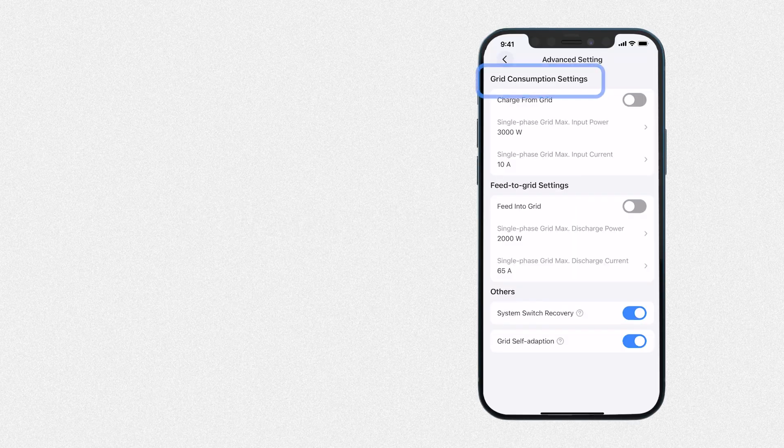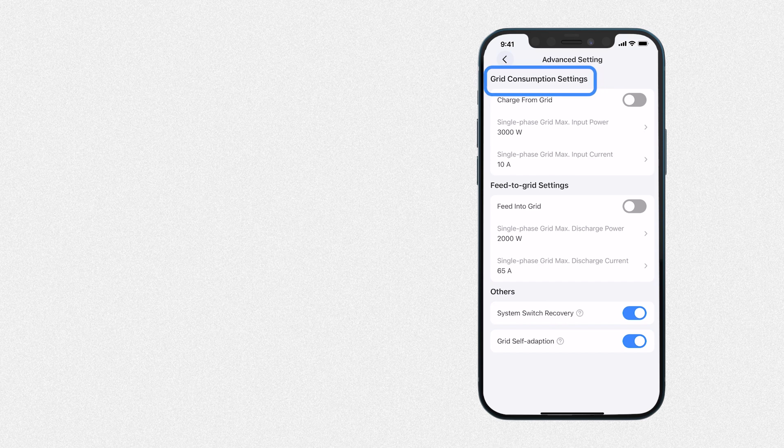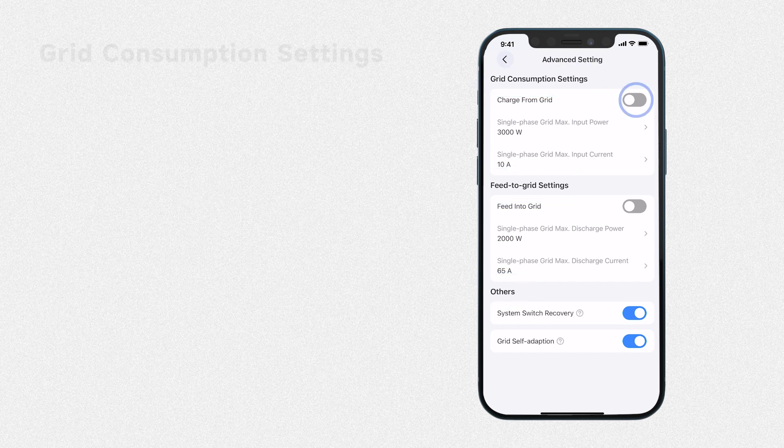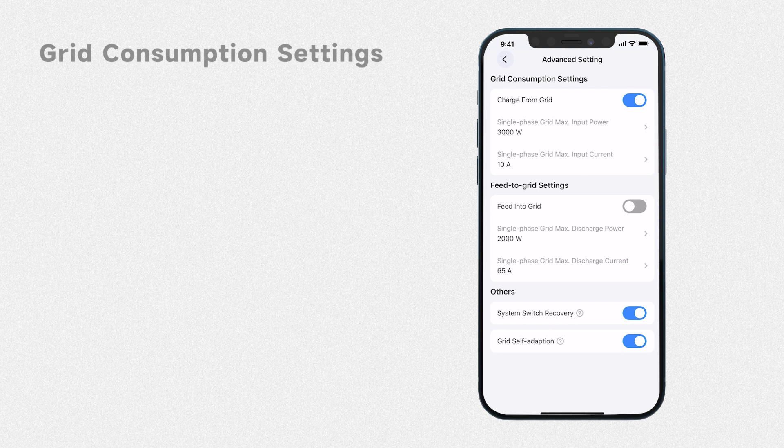On this page you can set grid consumption, feed-to-grid, and other parameters. This switch determines whether the EP900 system is allowed to buy electricity from the grid. Only when you turn it on can the system draw power from the grid.